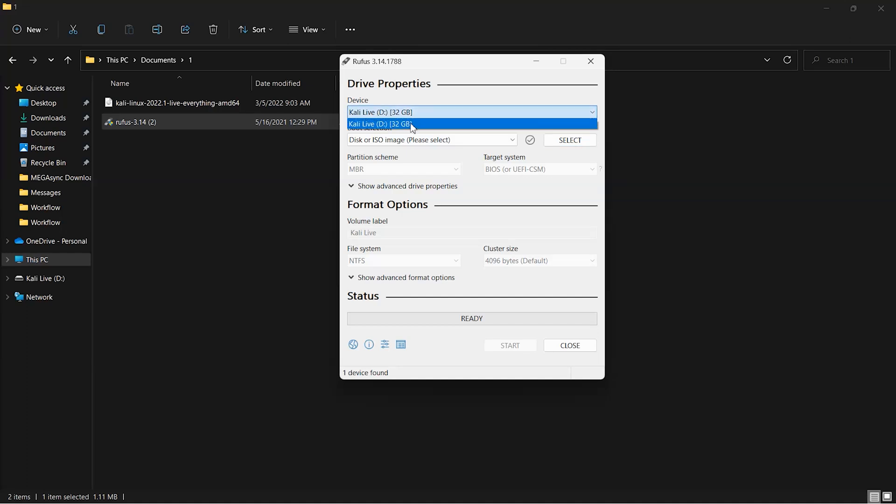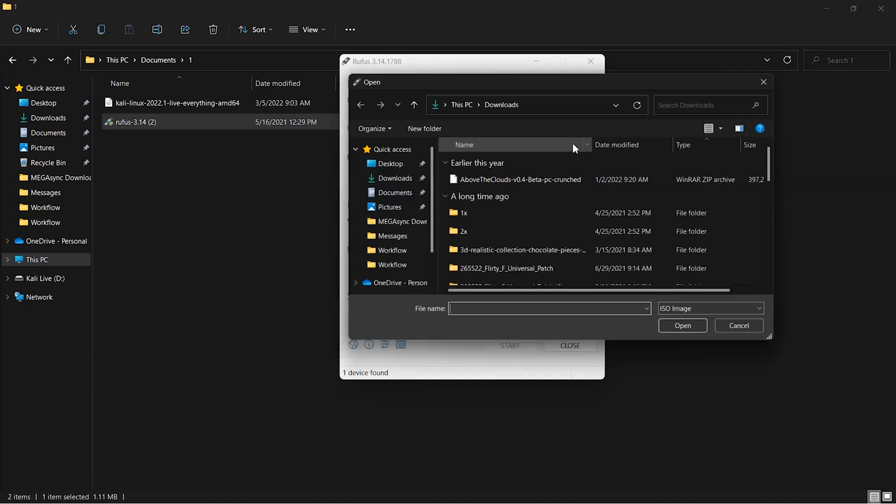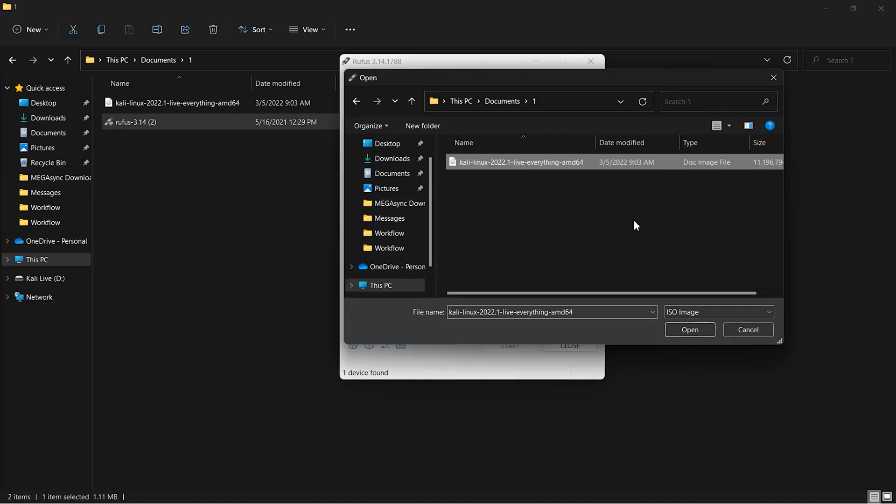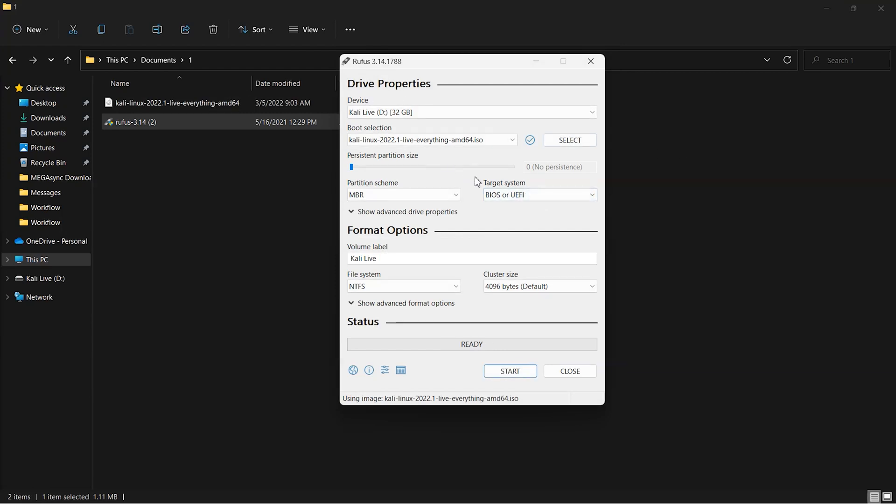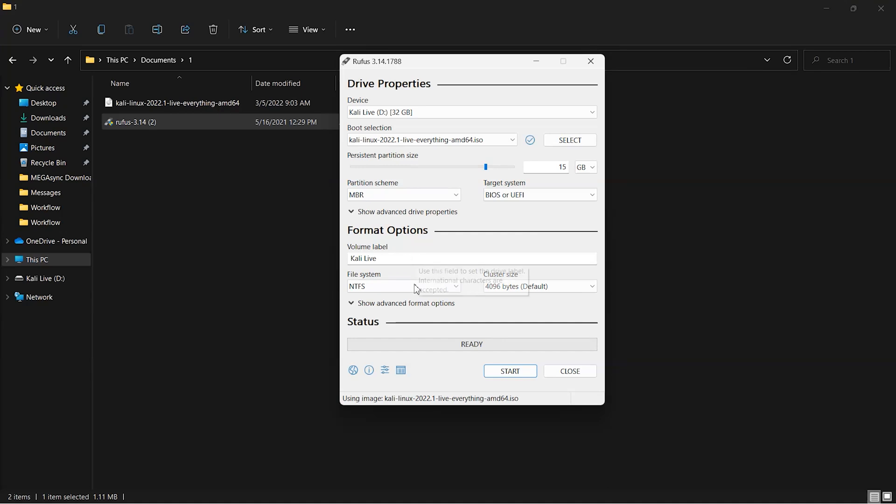After that, choose the USB Drive. I recommend you choosing at least 32 gigabytes of the USB Drive. Now choose the ISO image of the Kali Linux. Now we have to create a persistent partition size. For 32 gigabyte of USB Drive, you can create up to 15 gigabytes of persistent partition size. Leave everything as it is and you can label the volume whatever you like.